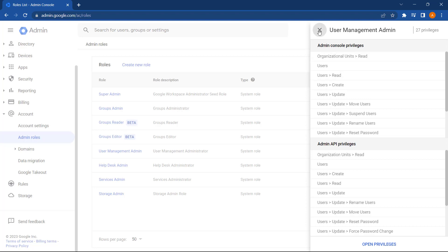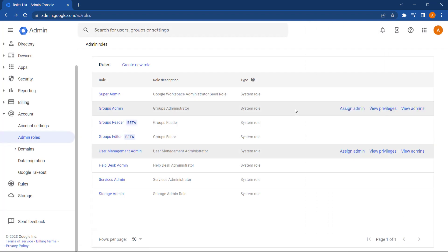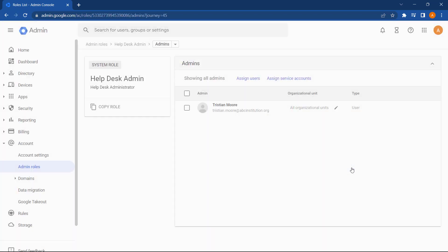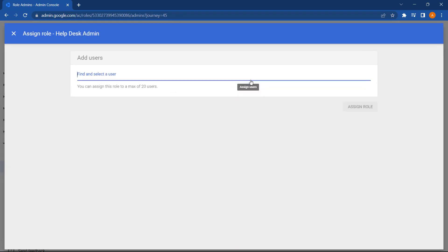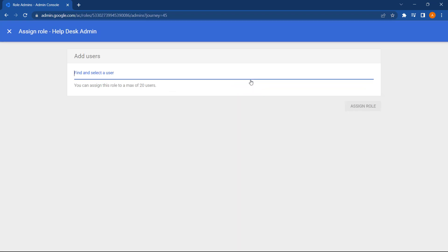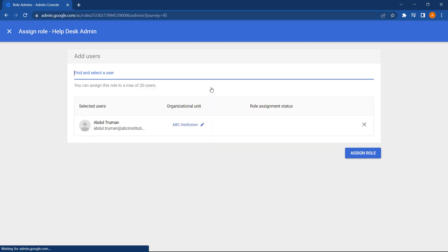Let's now assign someone the Helpdesk Admin role by selecting Assign Admin. Let's press Assign Users again. And start typing in an email address for a user. And let's select this user. And this time, before I select Assign Role, let's click on the Organizational Unit button.